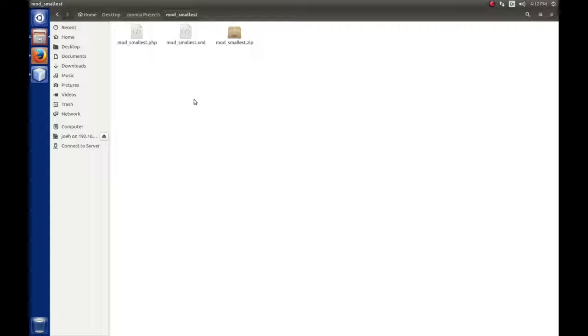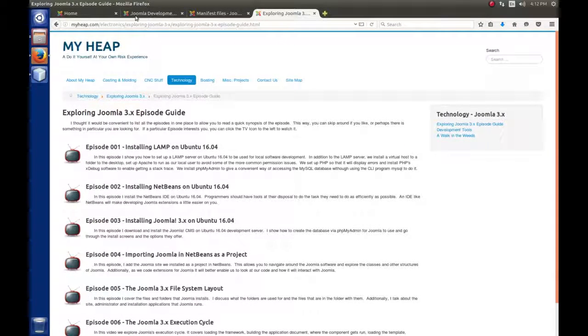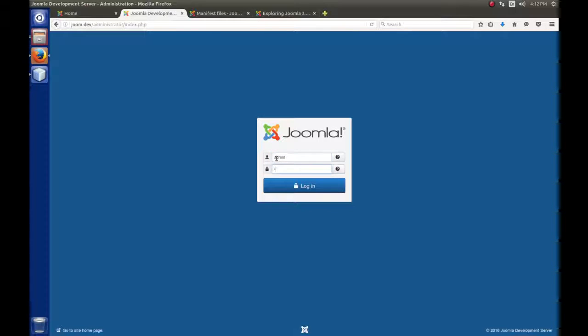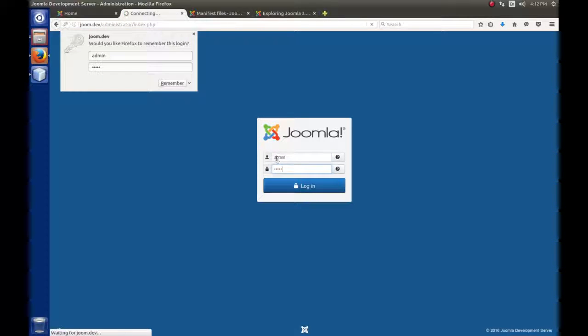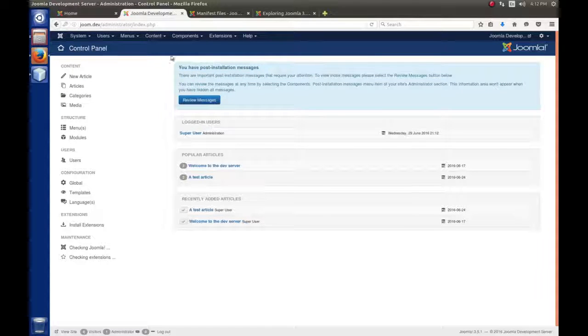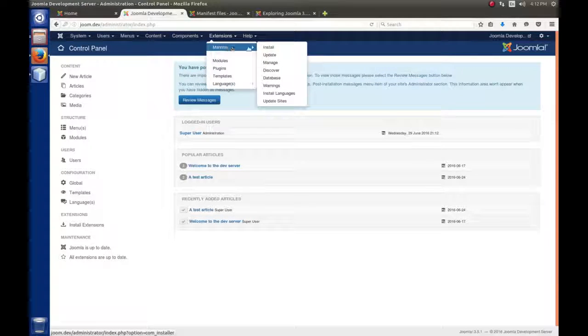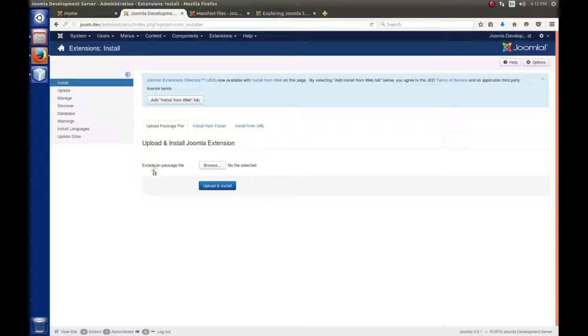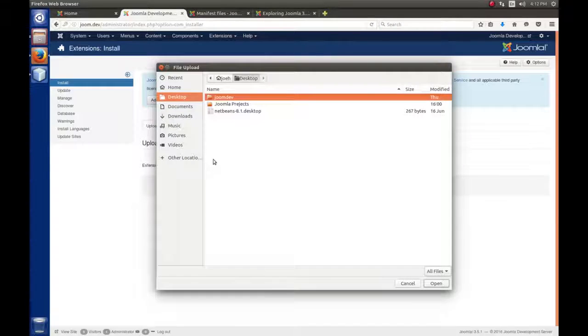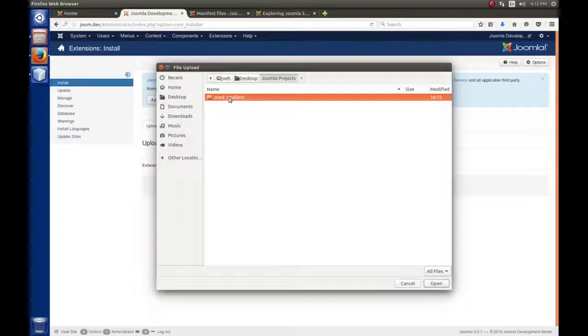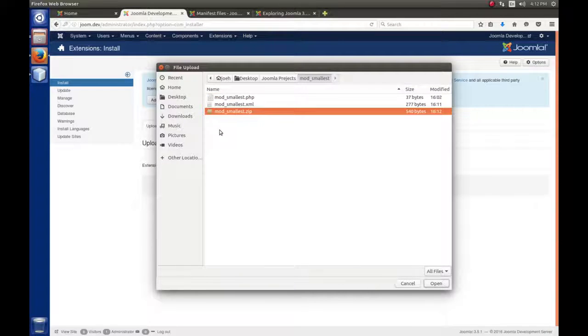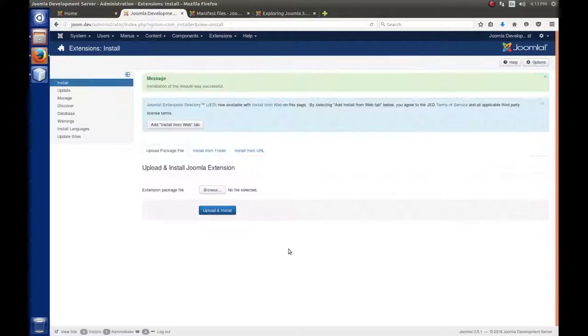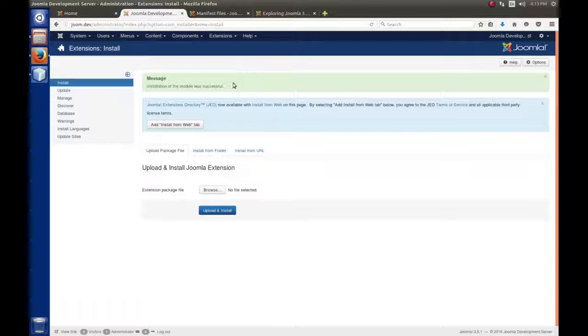To install it, it's actually pretty simple. We're going to go to our JoomDev site in the administrator on the back end and log in. I believe I set mine to admin, admin, because this is development. To install it, we're going to go to Extensions, Manage, and Install. Then we're going to browse for the package we created. On the desktop, we have Joomla Projects, Mod Smallest, and there's the zip file I just created. I'll open that and say Upload and Install. If everything went good, we'll get a message that says the installation of this module was successful.